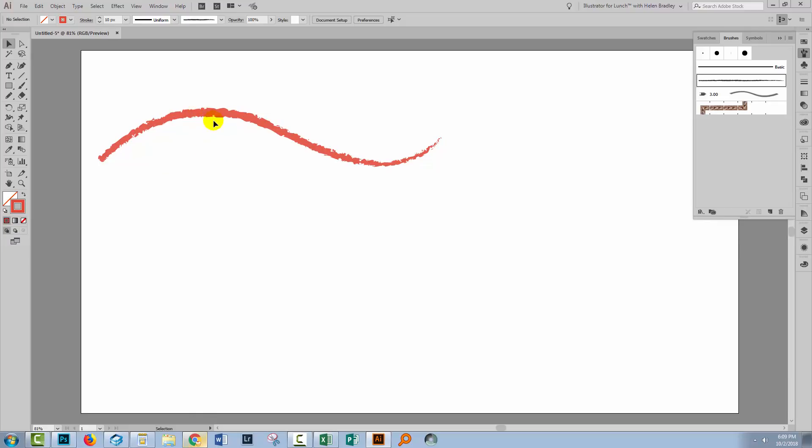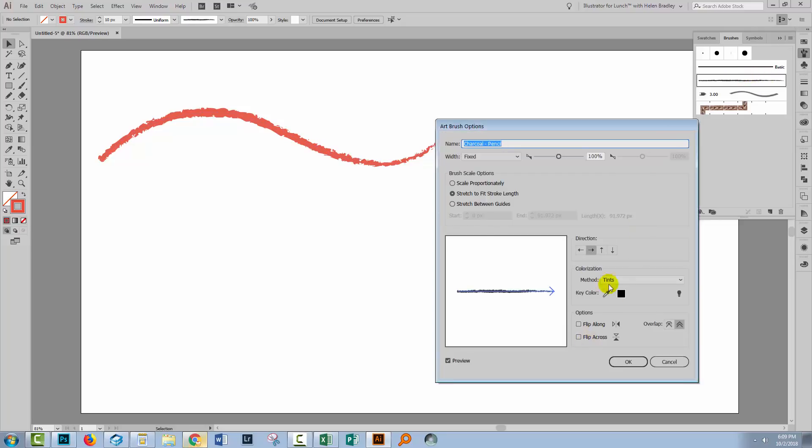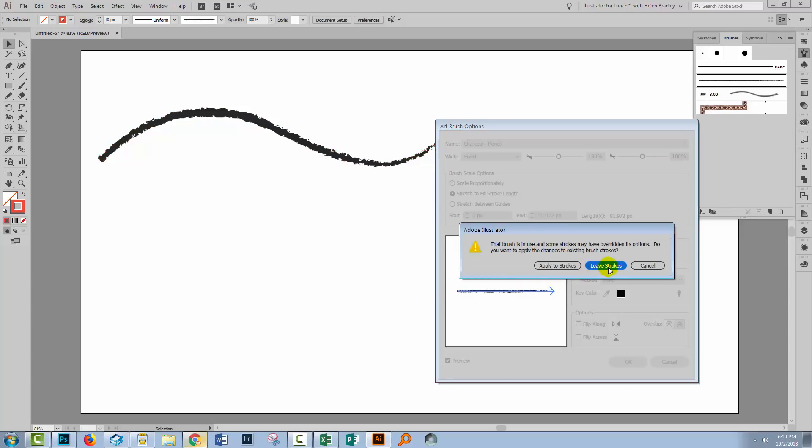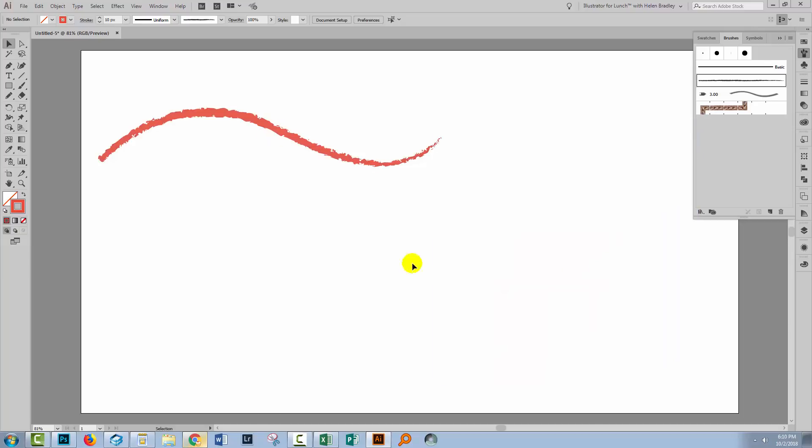But it won't always work. And the reason why it won't always work is that if I double click on this brush, you'll see that its colourisation method is set to tints. Now if I set that to none and click okay,